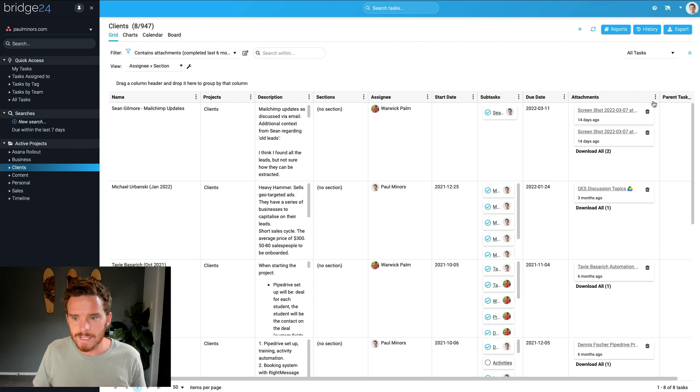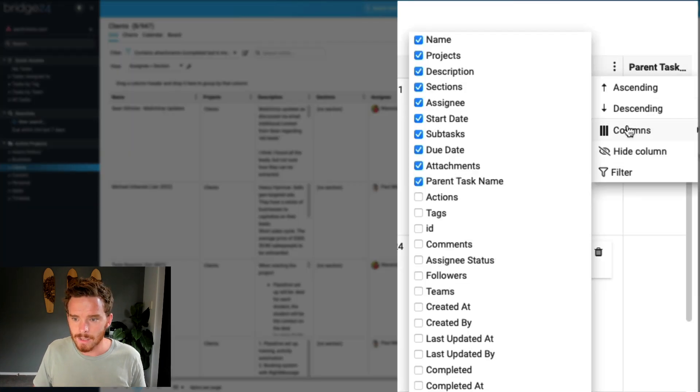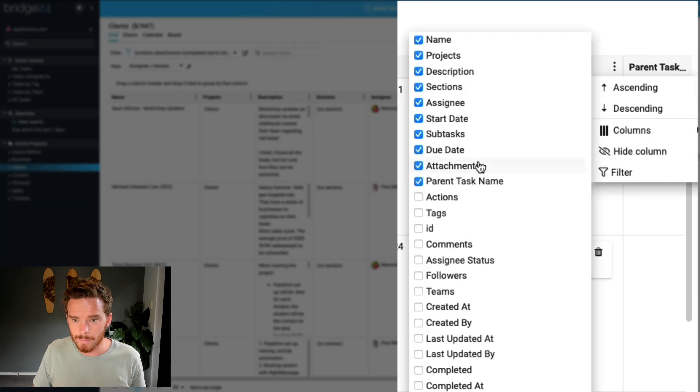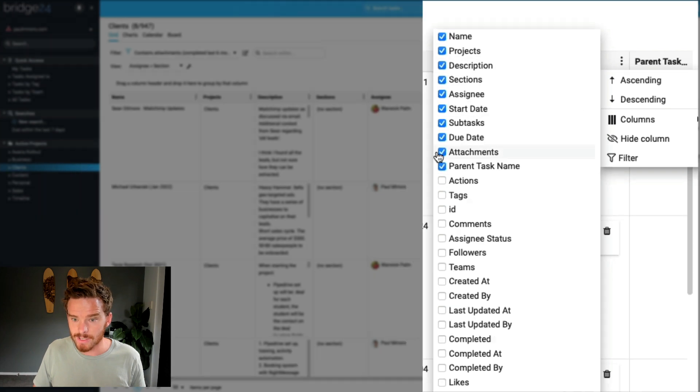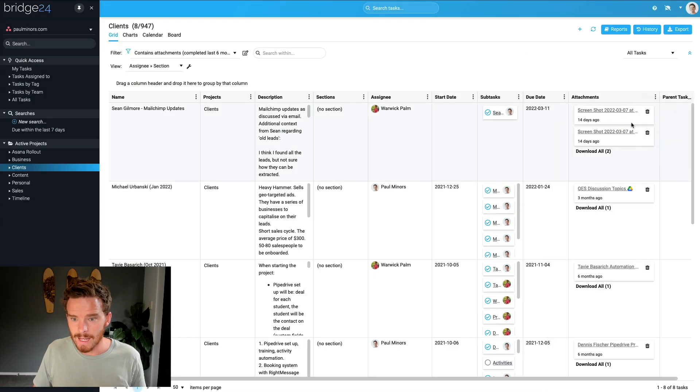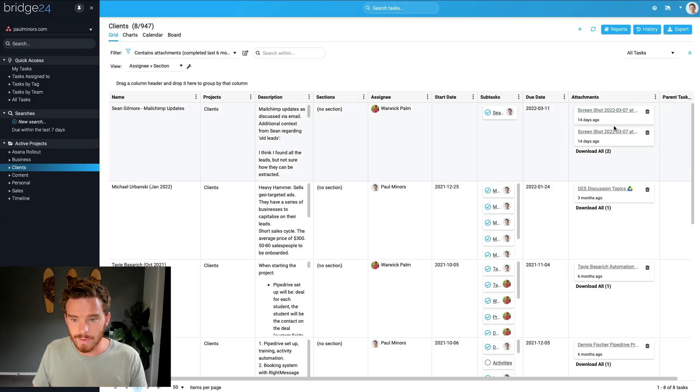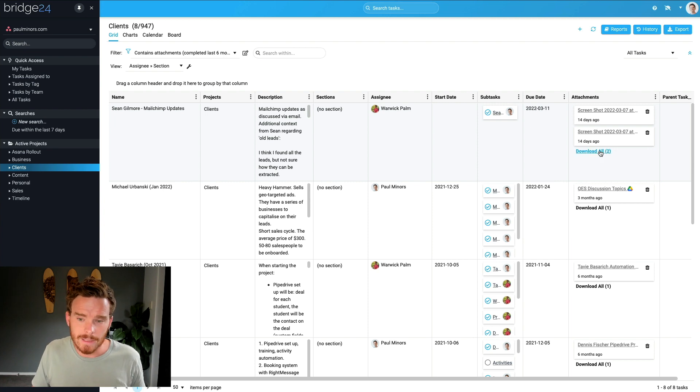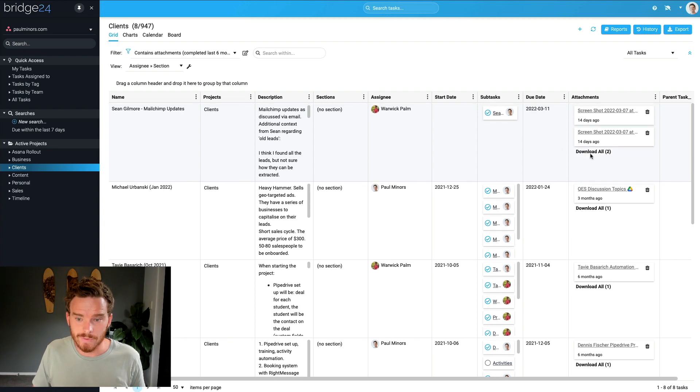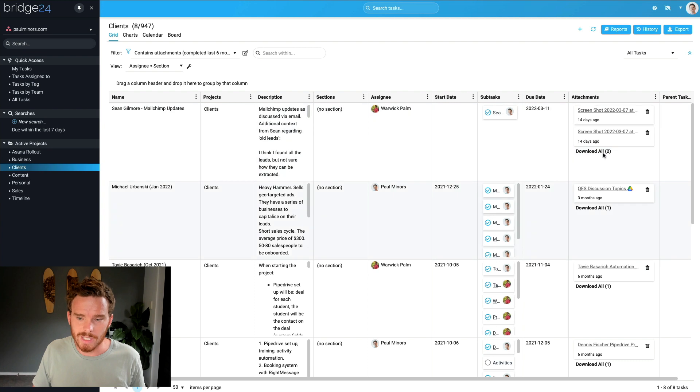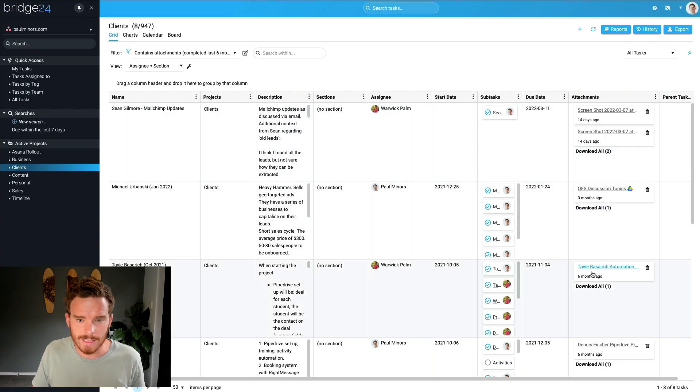If you're not seeing this attachments column, you can customize your columns here. So I've included the attachments column there. And so I can actually see these, I can click on each of these one by one. And I can even click on and download the individual attachments for just one specific or a couple of specific tasks if I want to.